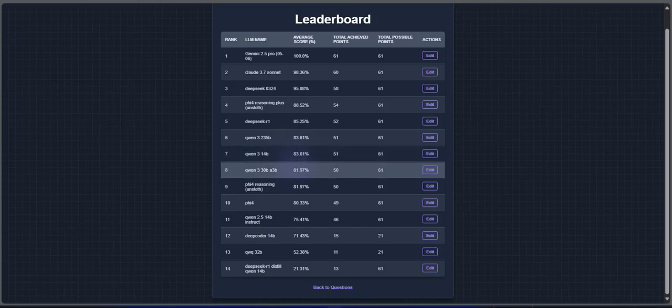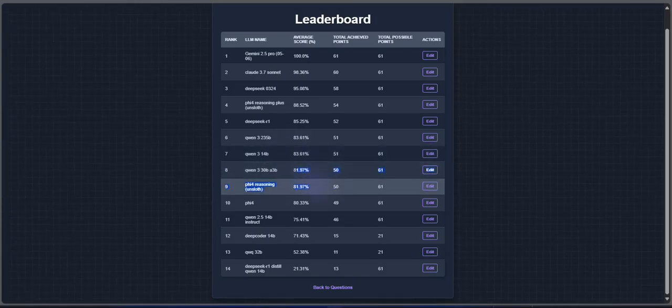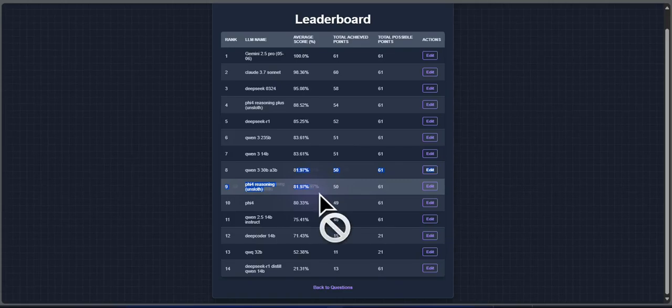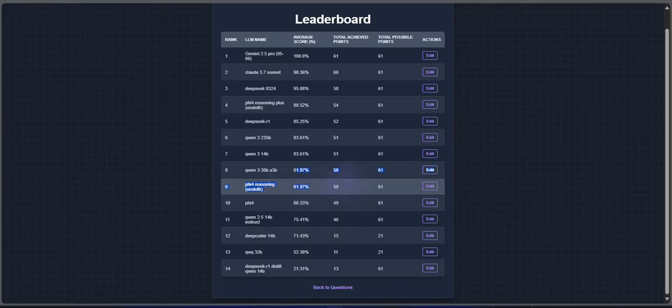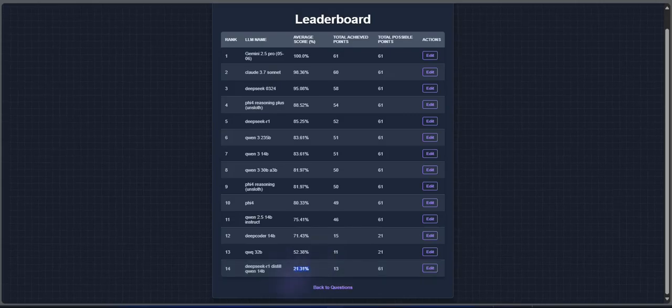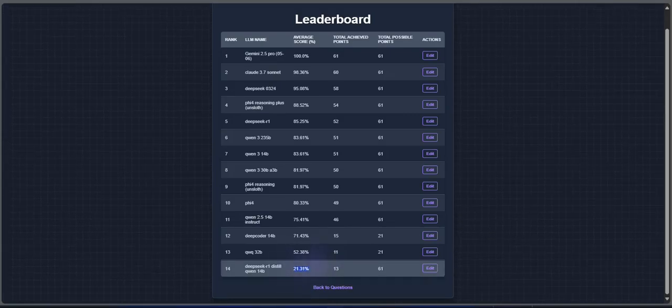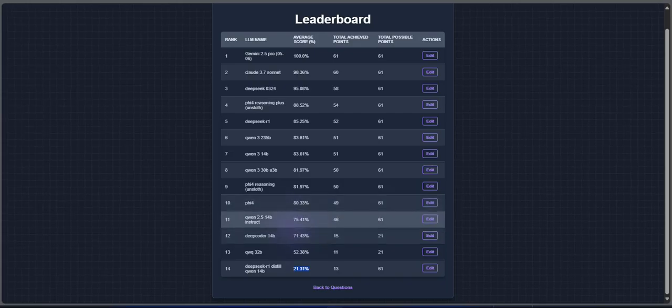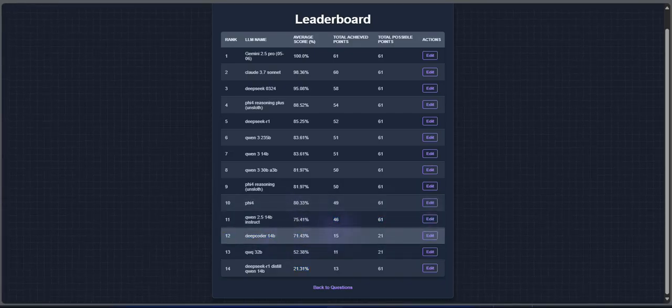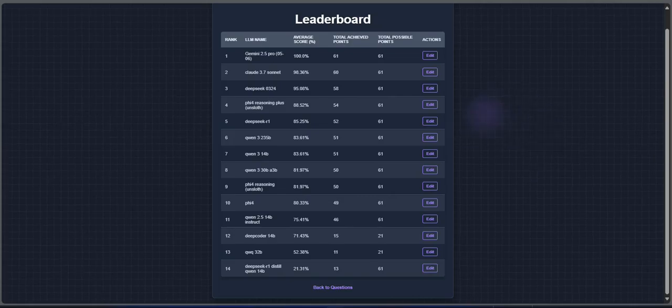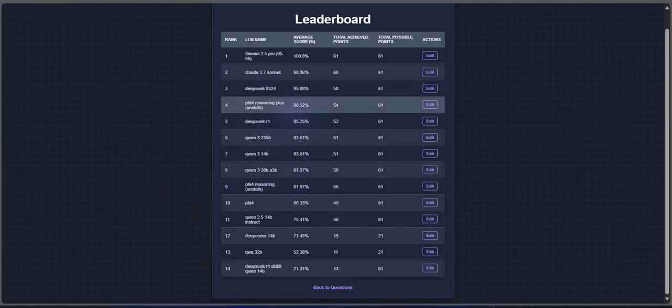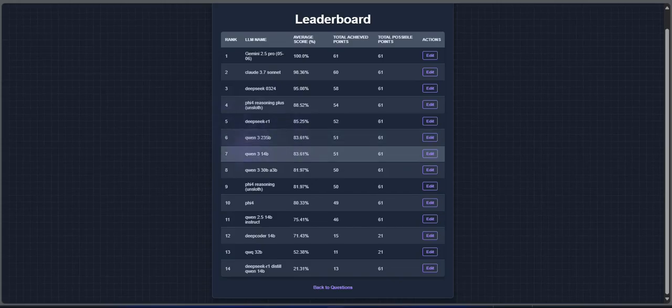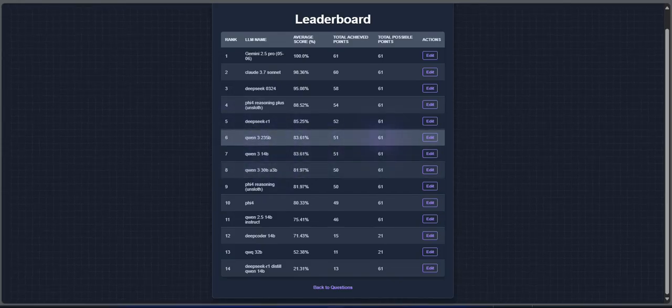72B MoE, 81.97%. PHY-4 Reasoning non-RL also at 81.97%. DeepSeek R1 14B drops significantly, scoring only 21.31%. DeepCoder 14B hits 71.43% on a separate 21-problem benchmark. Even though PHY-4 R+ is just 14B, it outperforms the 30B and even two 35B models from Qwen in my tests. The reinforcement learning clearly made a huge difference.